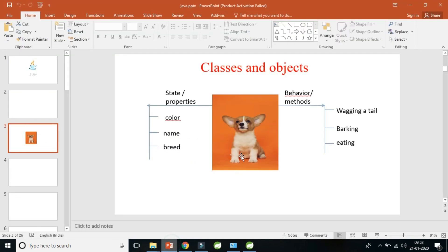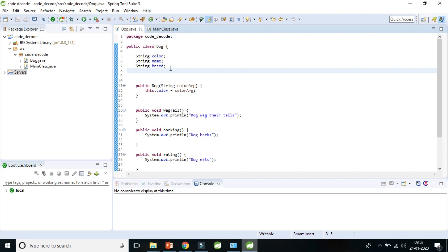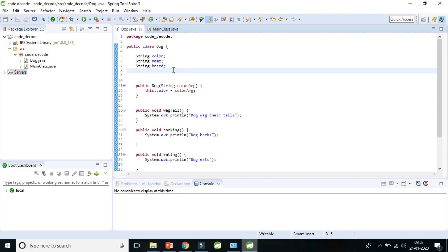If you remember, I showed you this image where a particular class or object contains states or properties — for example, a dog has color, name, and breed. Those three are nothing but instance variables. There are three types of variables in Java: the instance variable, local variables, and static variables. Today we'll be covering instance variables first.